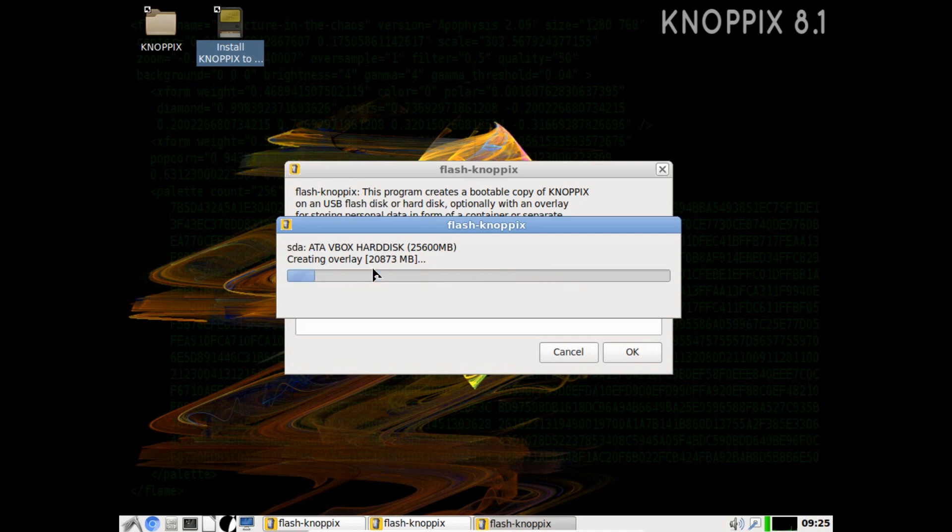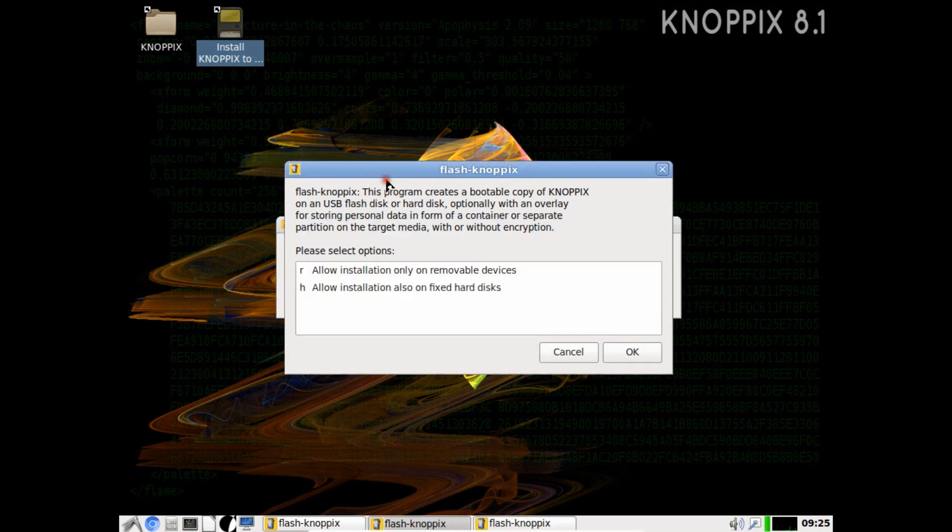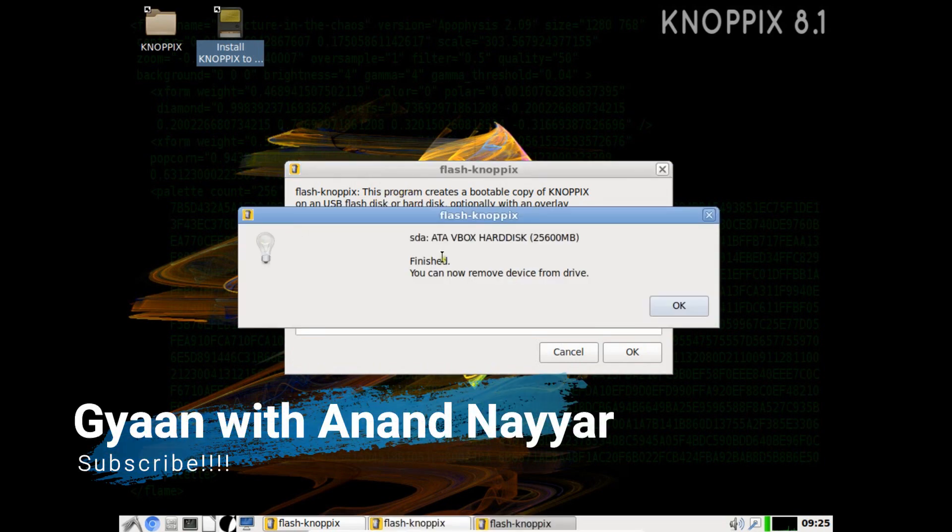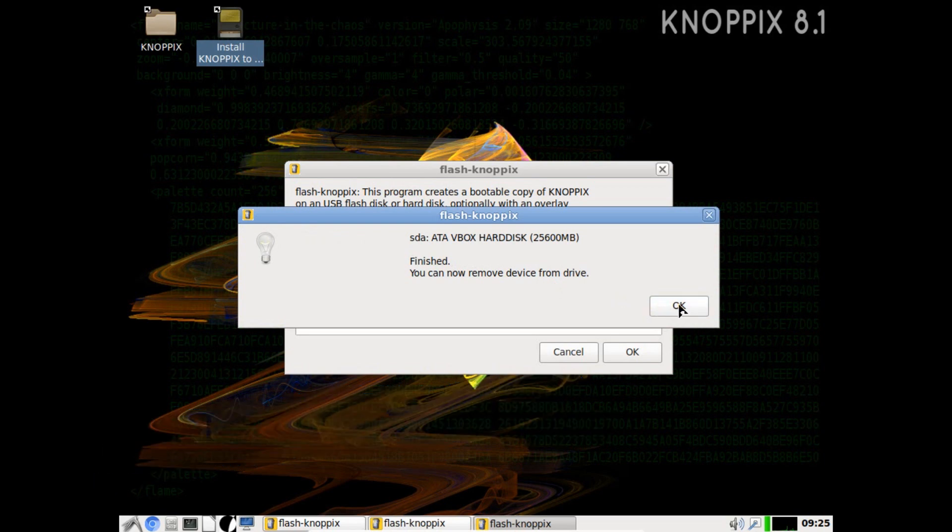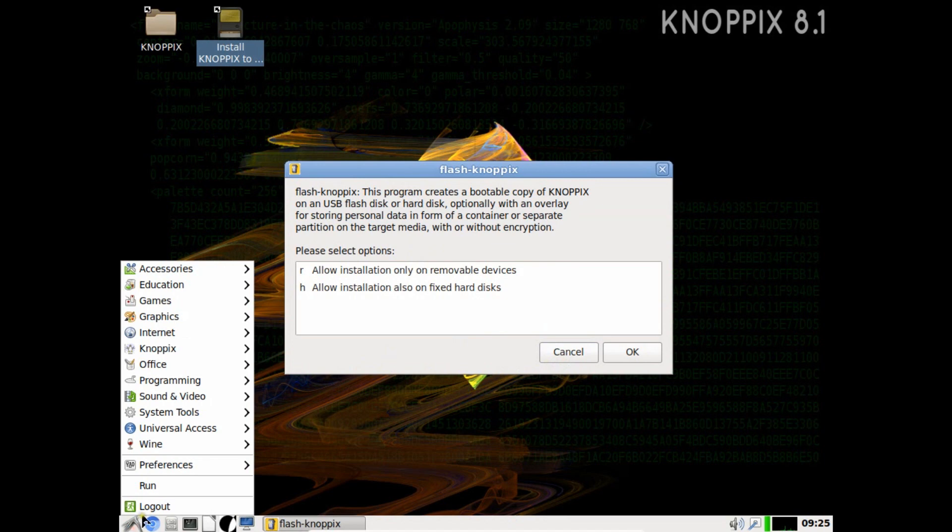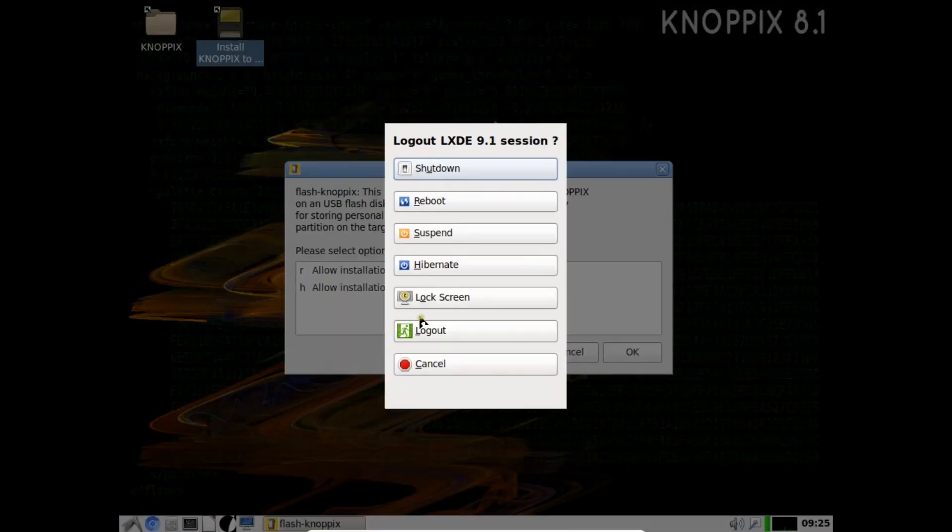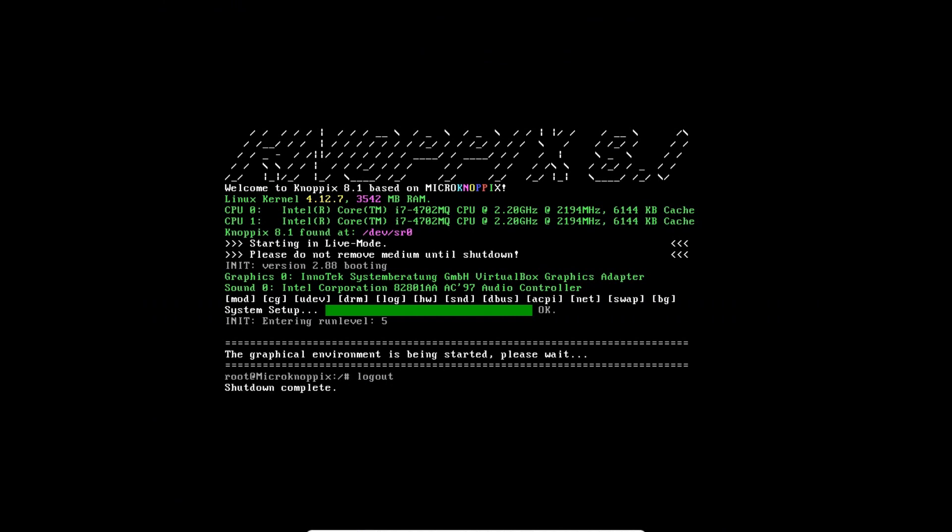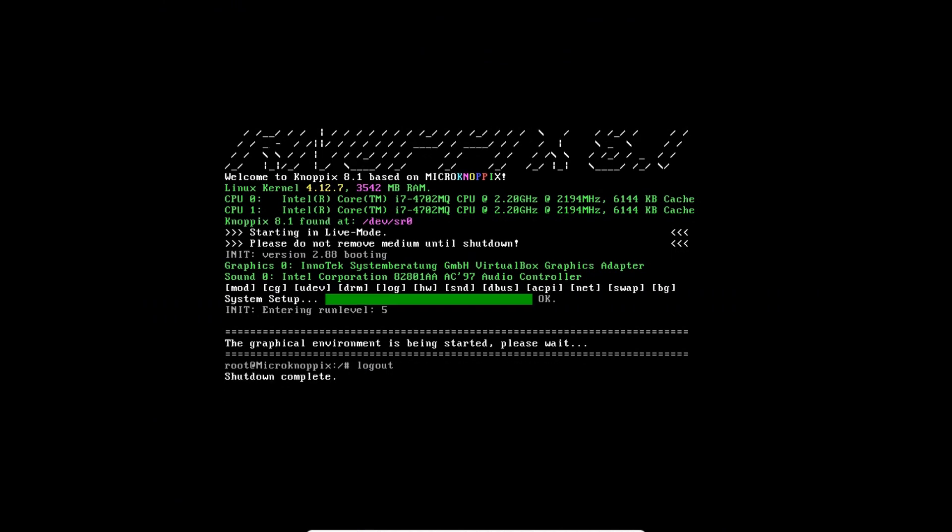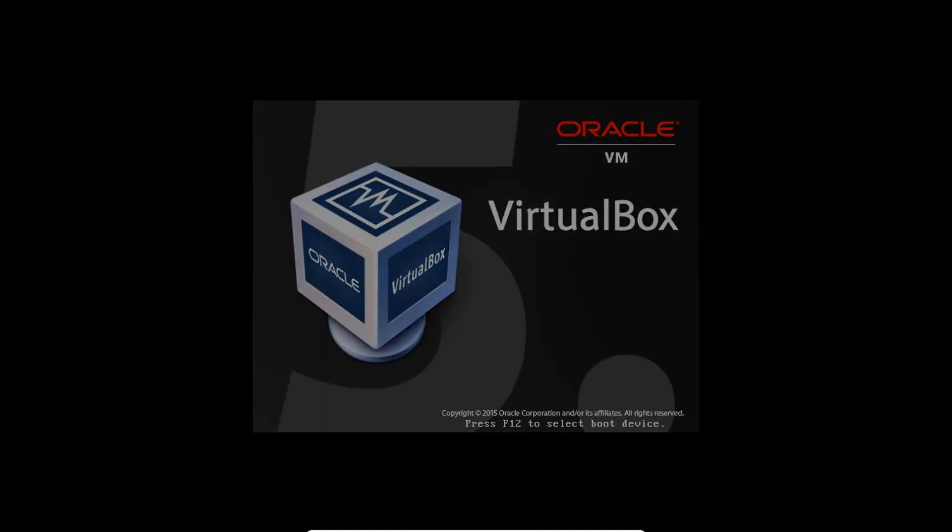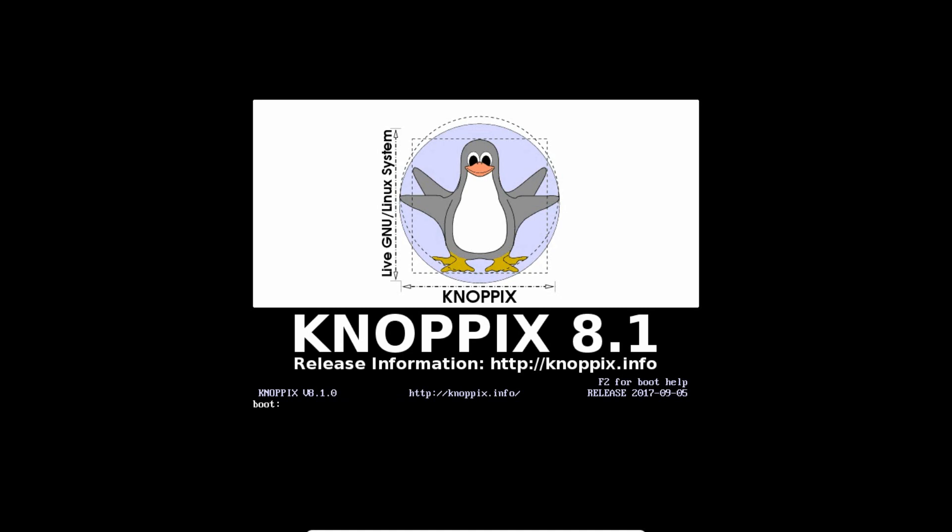We are on the final stages of completion now. It has finished and you can remove device from the drive. Let's click on okay. Now let's click over here, click on logout, and let's reboot the system. That's a beautiful voice. Let's press enter. Let's press enter.